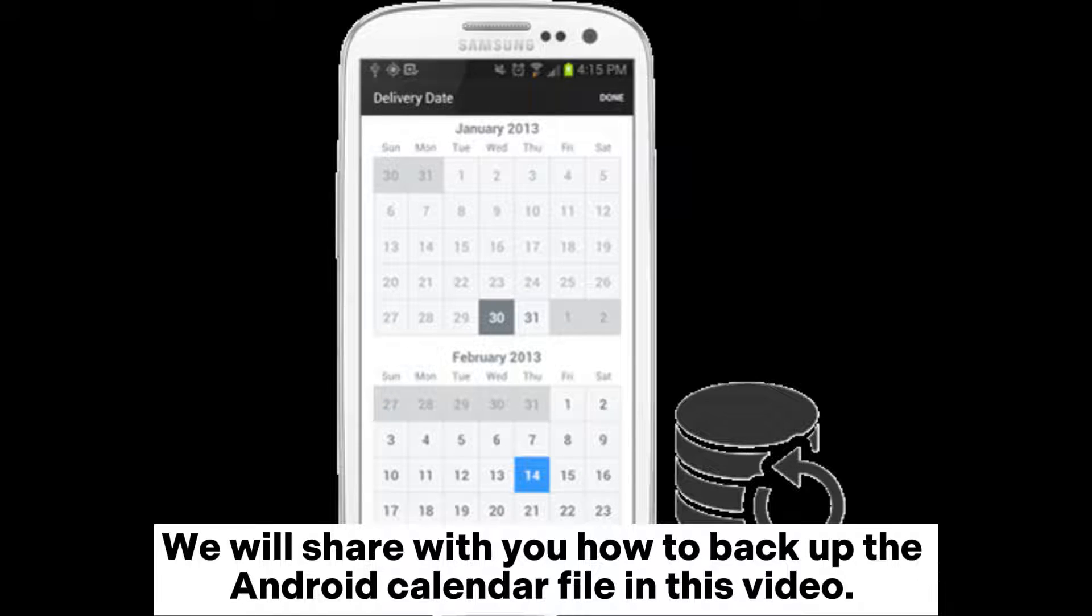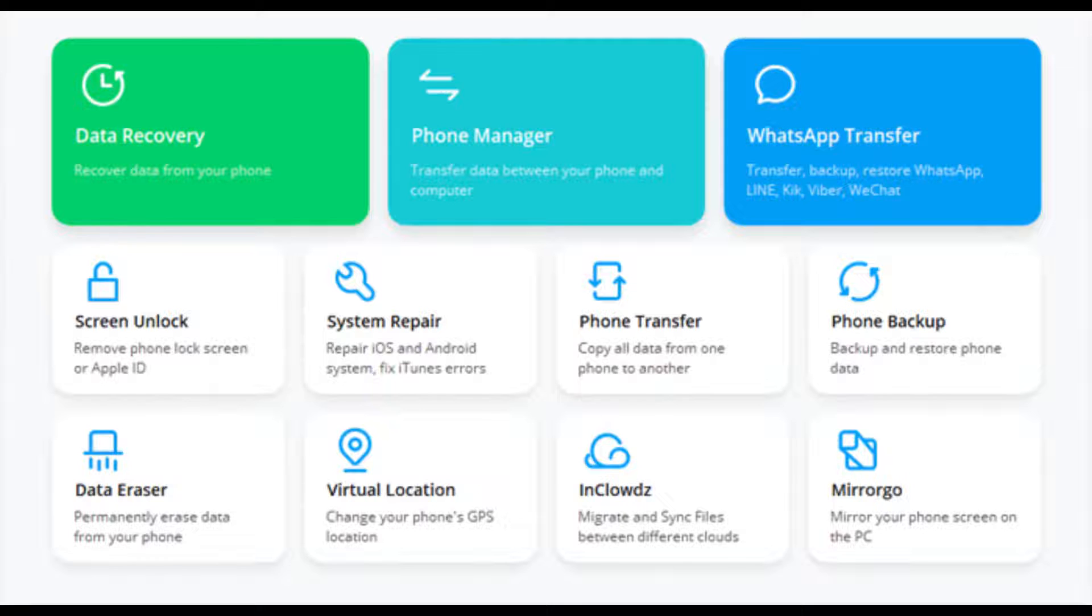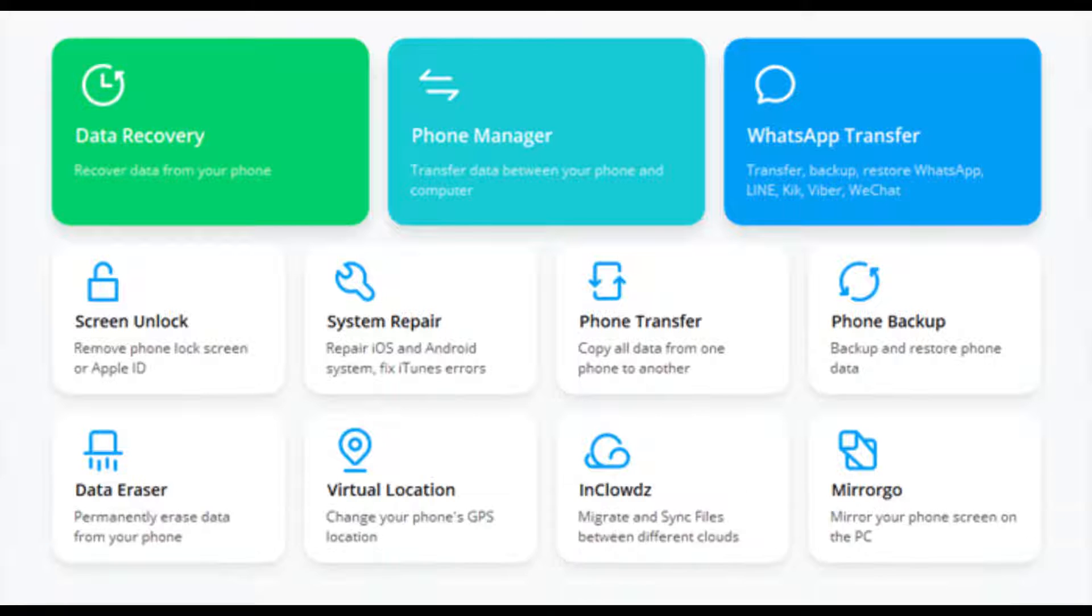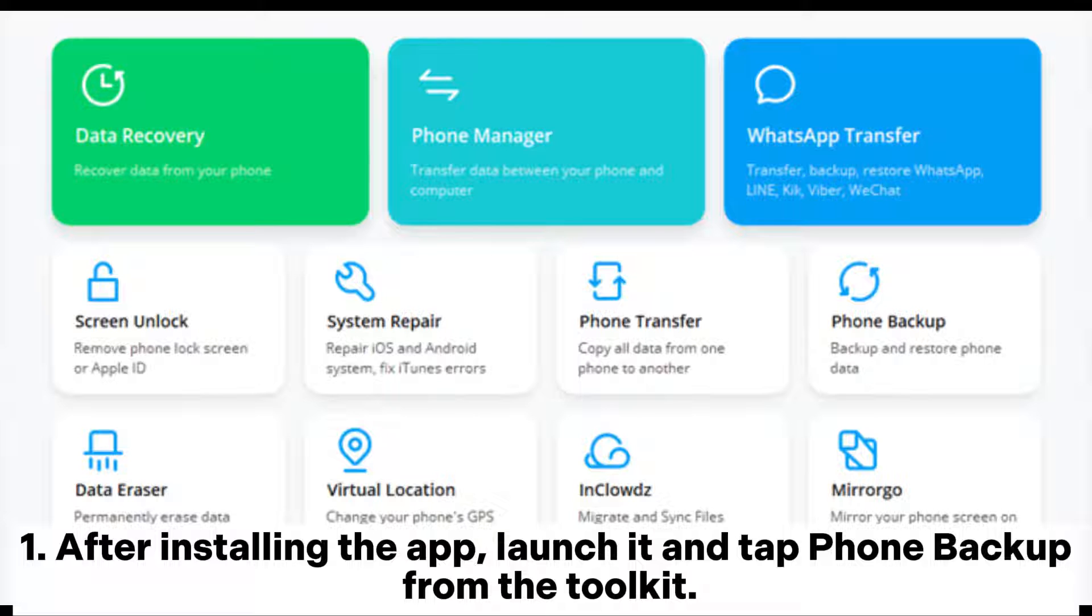We will share with you how to backup the Android calendar file in this video. Way 1: How to backup calendar on Android phone via Phone Backup. Phone Backup is one of the best software in the Android application market to make a full backup of your Android device including calendars. After installing the app, launch it and tap Phone Backup from the toolkit.